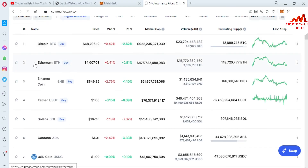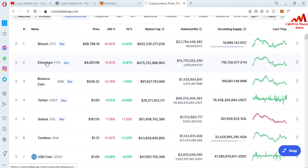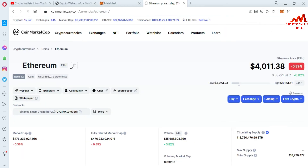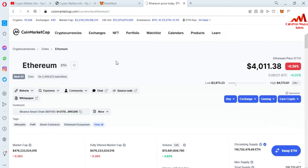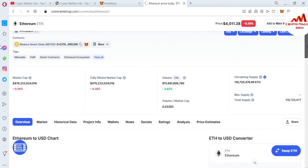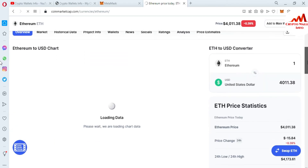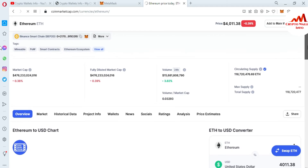If you need to add USDT on ERC20 base — not BSC BEP20 base, this is ERC20 base — the second option is Ethereum. First you need to open Ethereum. When you click on it, a new page opens in front of you where you can get all information about Ethereum. Ethereum price at this time is four thousand dollars.